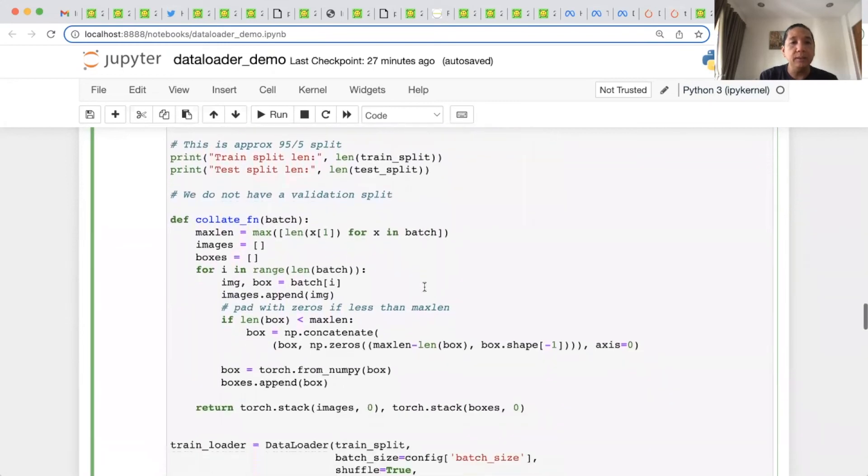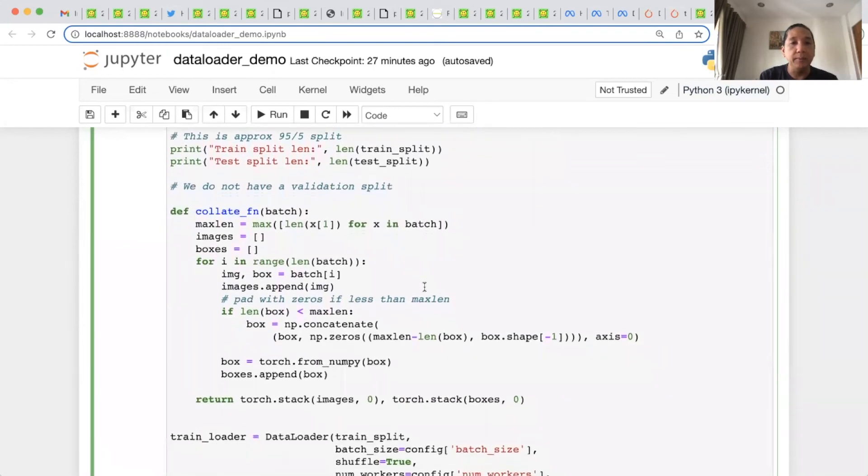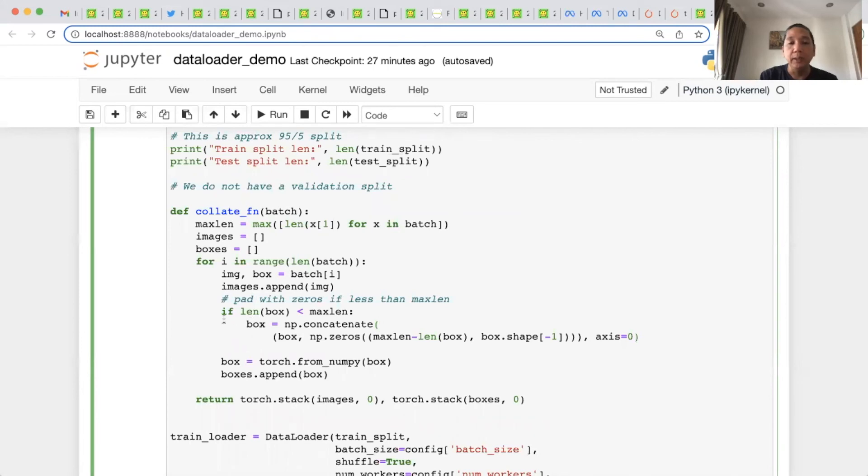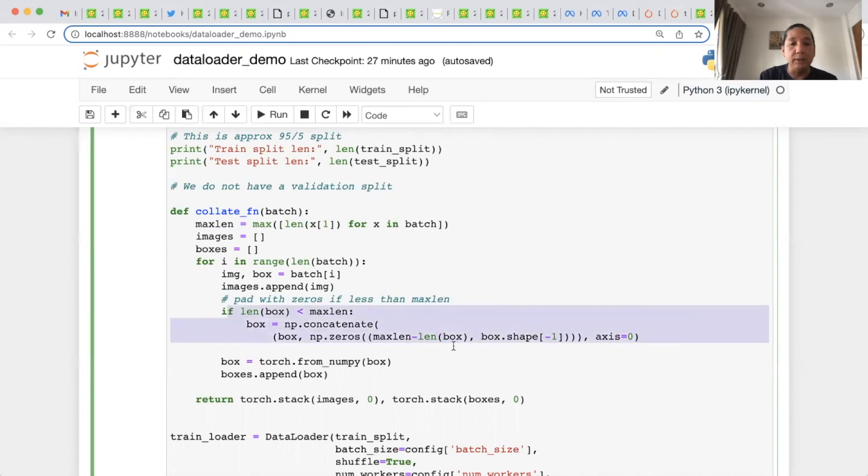This is the collateFn, which is what it does. Basically, it converts the images into a stack of tensors. And at the same time, if the length of the labels are not uniform, it will basically compute the maximum length of labels. And if a label is shorter than max length, it will pad it with zeros.